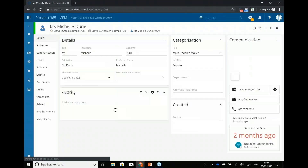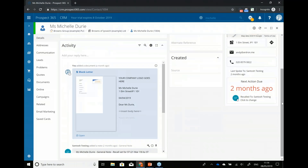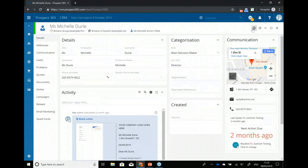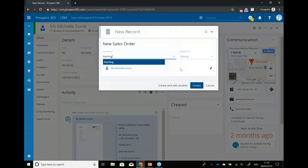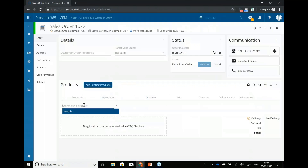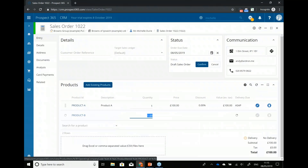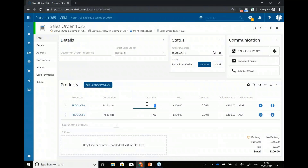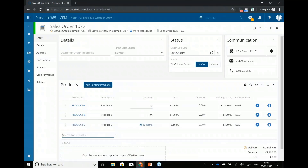Here we see Michelle — we can see some activity, some notes, previous documents that we've sent, and conversations we've had with Michelle. We're going to go ahead and take a sales order for Michelle. I'm going to create a sales order. I can choose the currency and use template orders. So we're going to add some products to this — Product A, Product B, and we'll have 10 of those. I'll also put Product C on here to show you a different format — this product comes in a pack, so one pack is 10 items. There we go, we've put a sales order together.